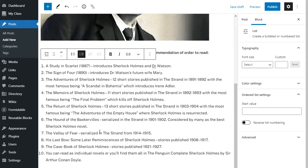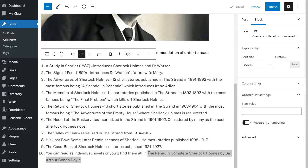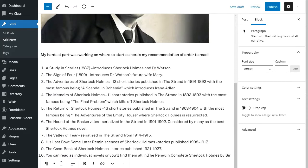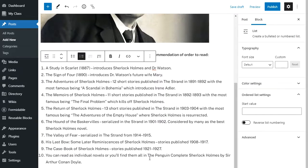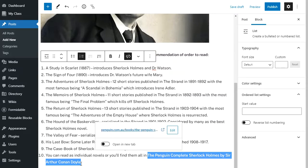It's also important for readers, if you're suggesting they check something out, that you link to it — so I'm going to link to where they can check out this book. I highlight the text, copy the URL from my web browser address bar, paste it in, and the link is added.